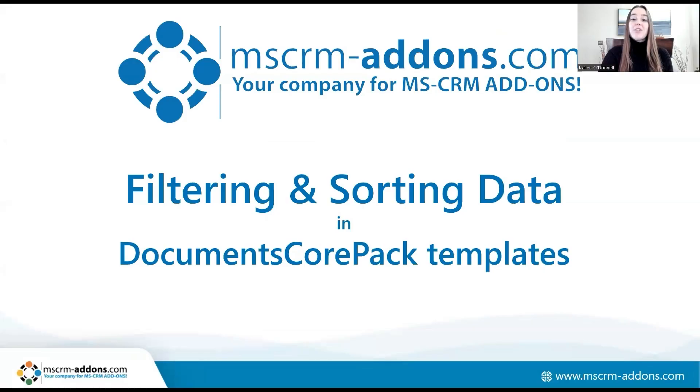Today, I'm going to go over how to sort and filter data in DocumentsCorePack templates with the Relationship Designer. This feature is useful for users who want to display their data based on a certain value or order in their template.